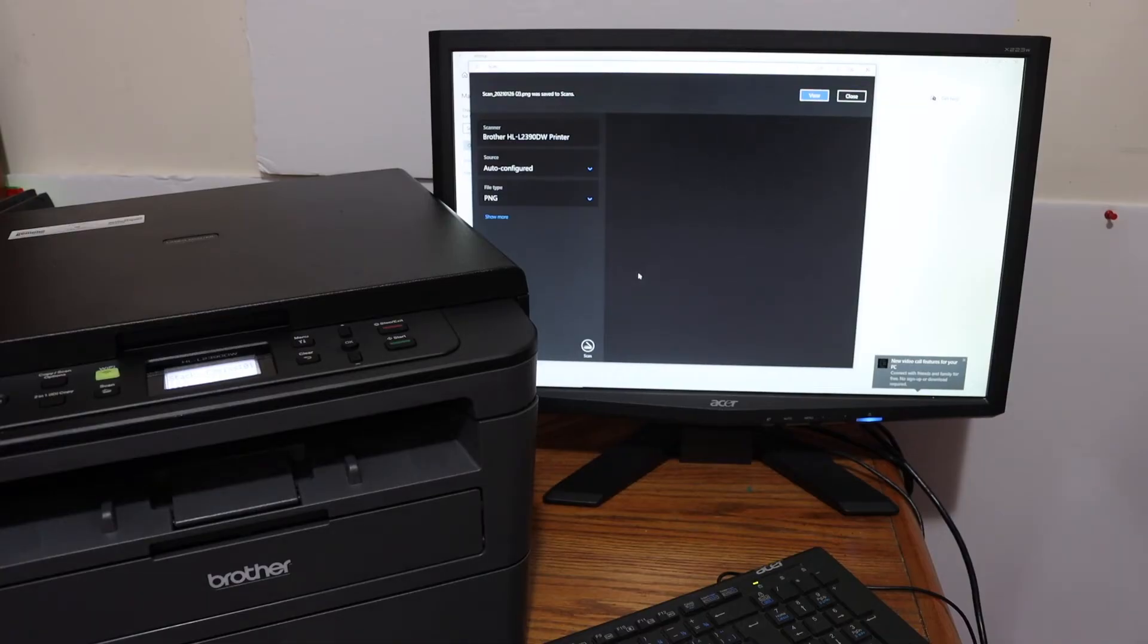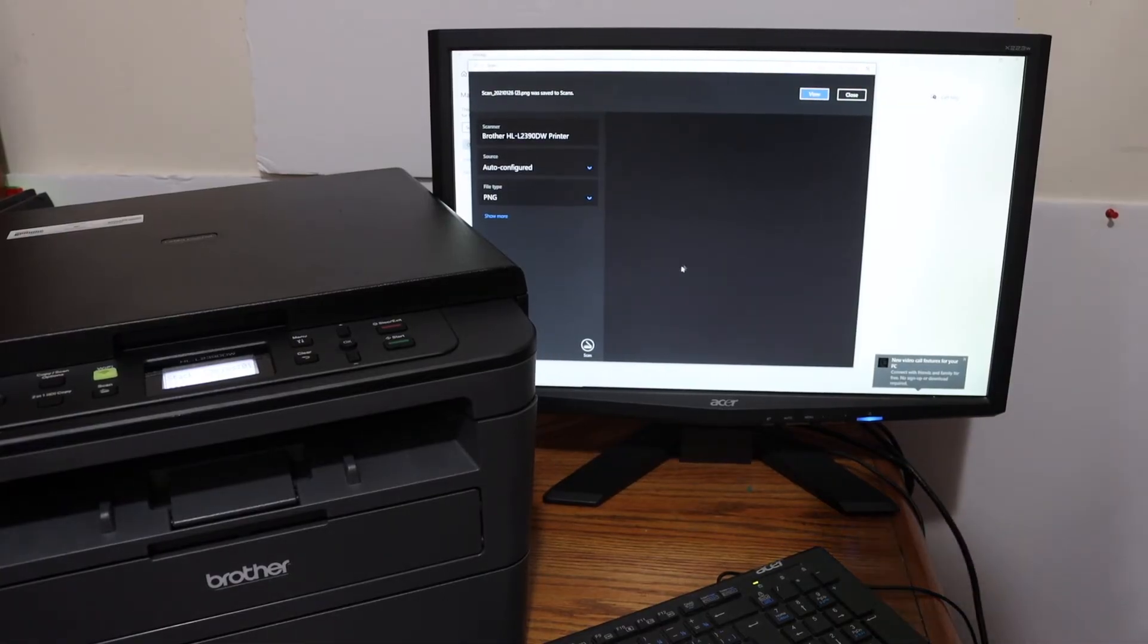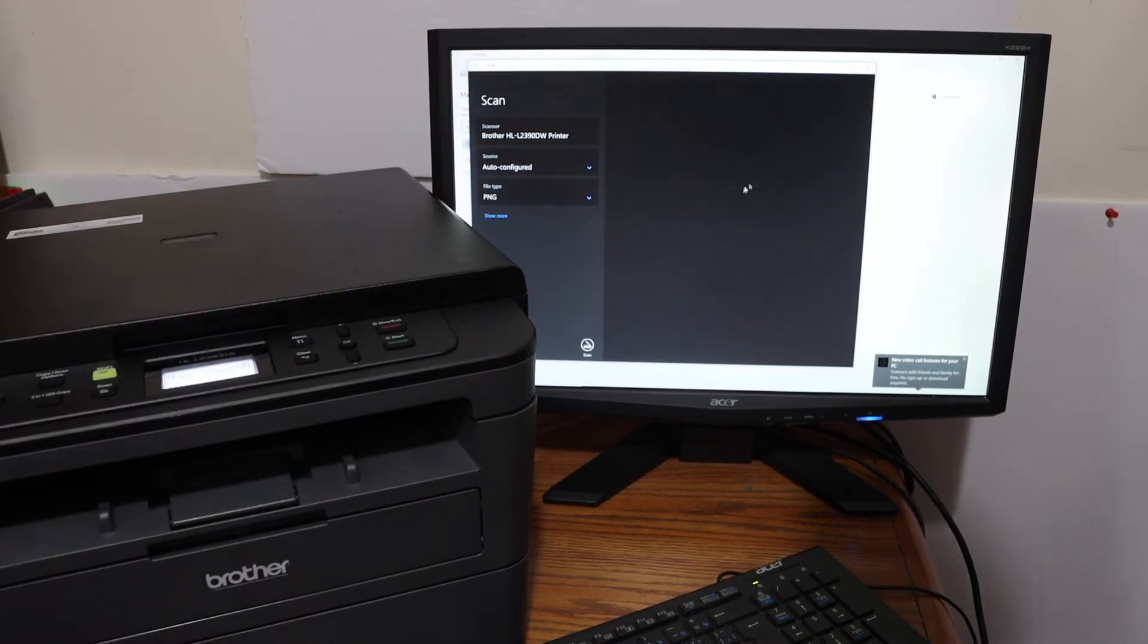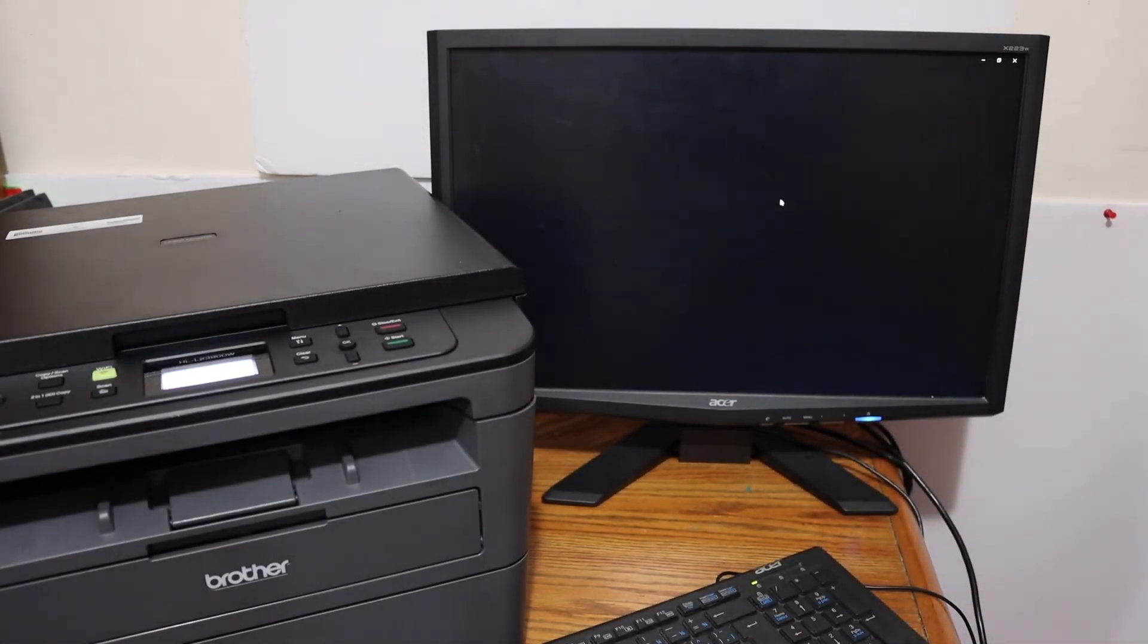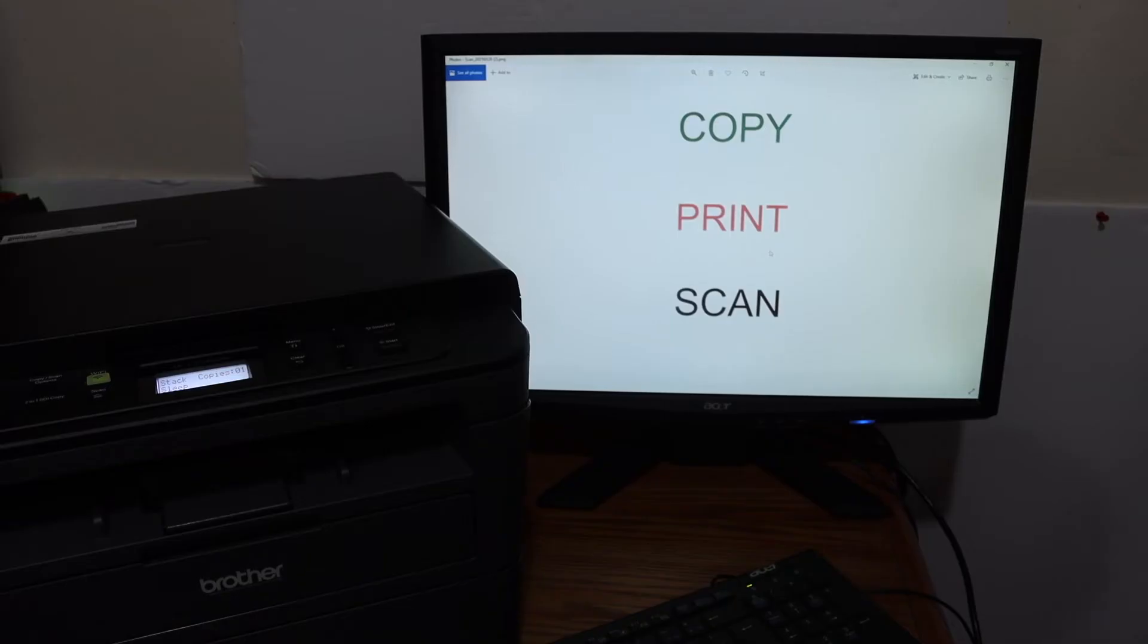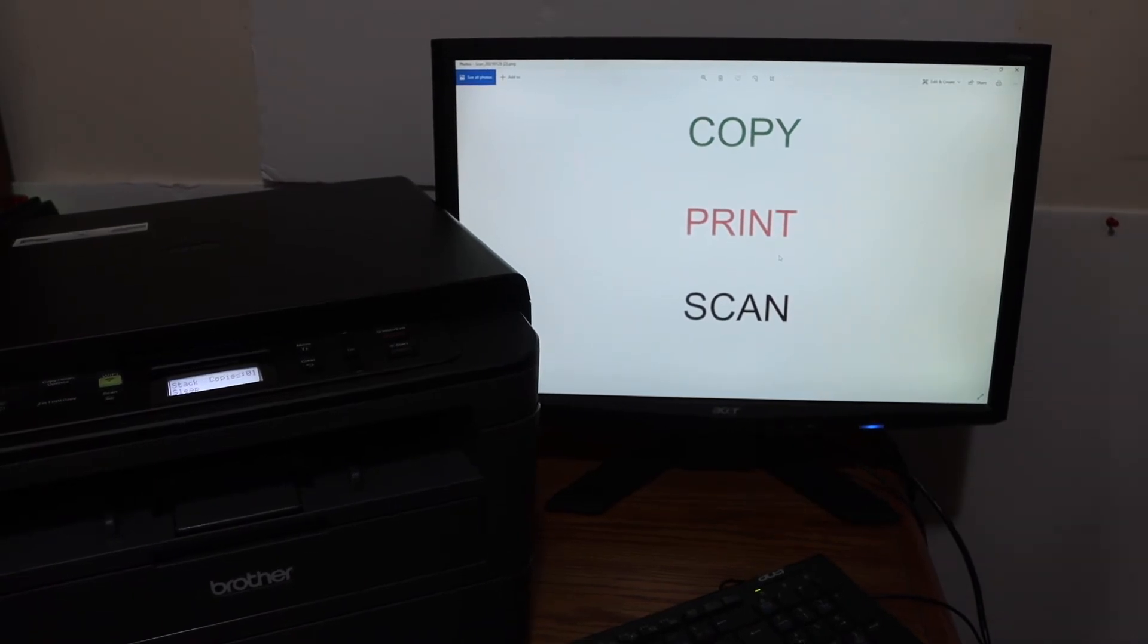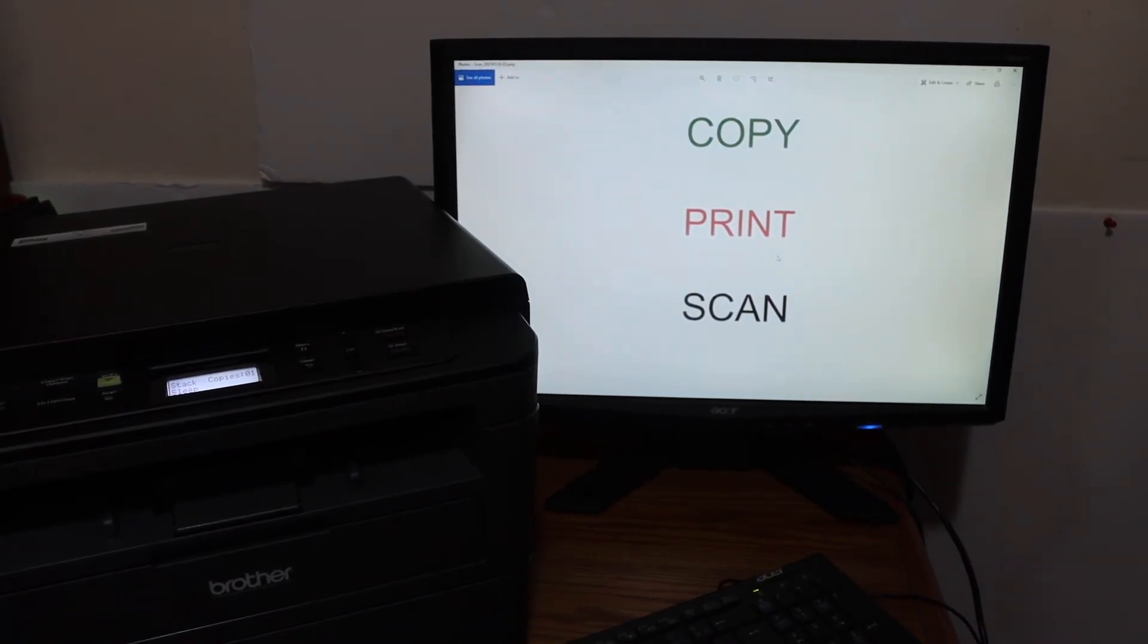The scan is complete. Once complete, you'll see this window. Click on the 'View' button and it will show the page or file you've scanned. Here we can see the file has been scanned. This is how we can do scanning.